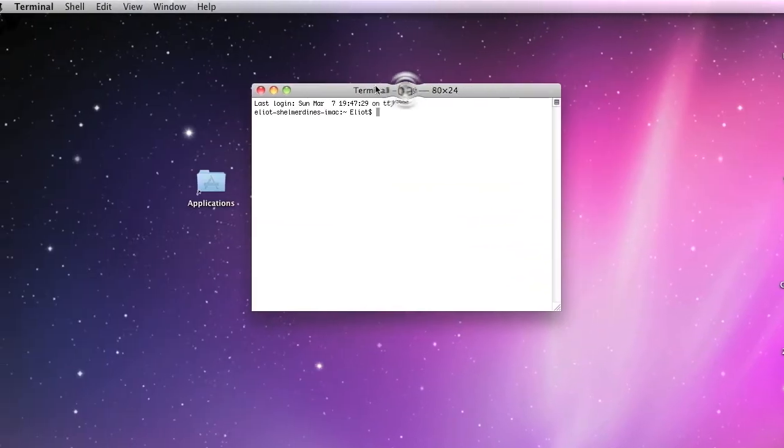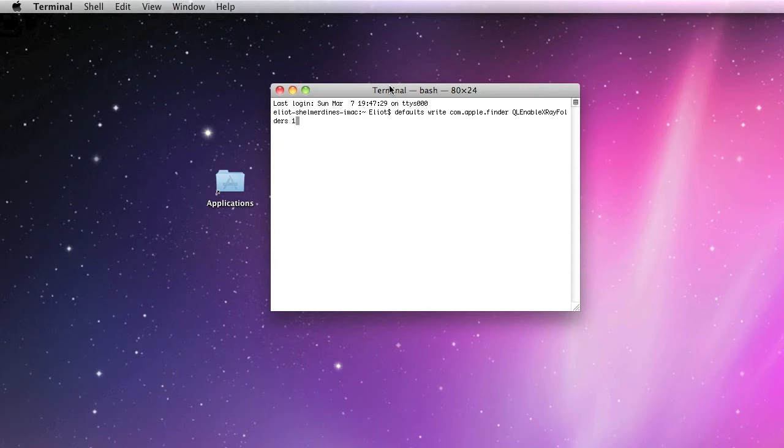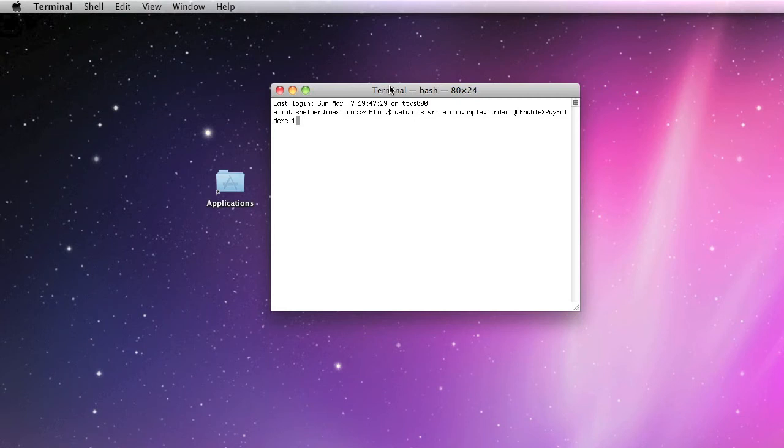So I just need to open up Terminal and then enter this command. I'll have it in the video description. It's defaults write com.apple.finder QLEnableXRayFolders 1.